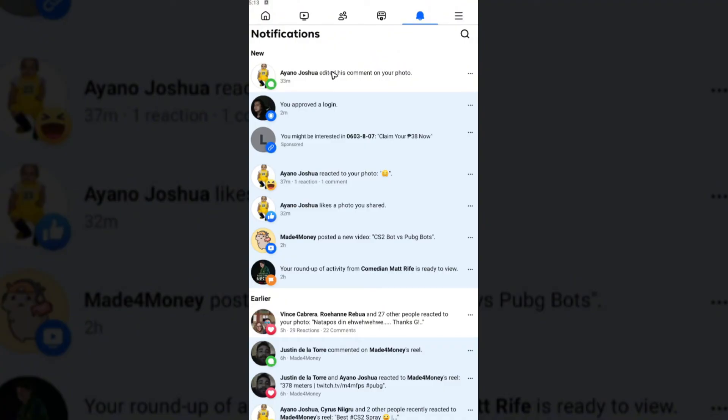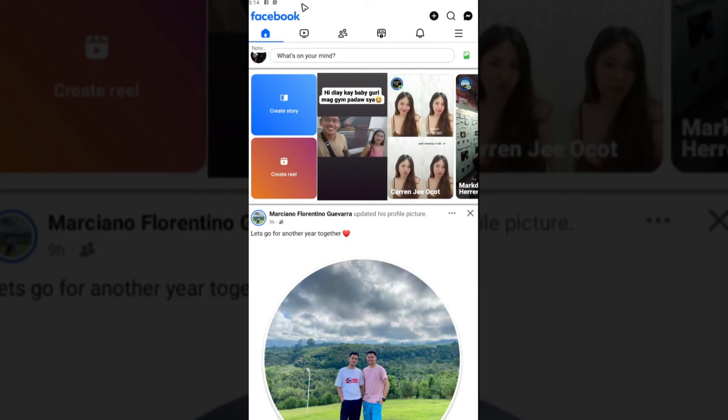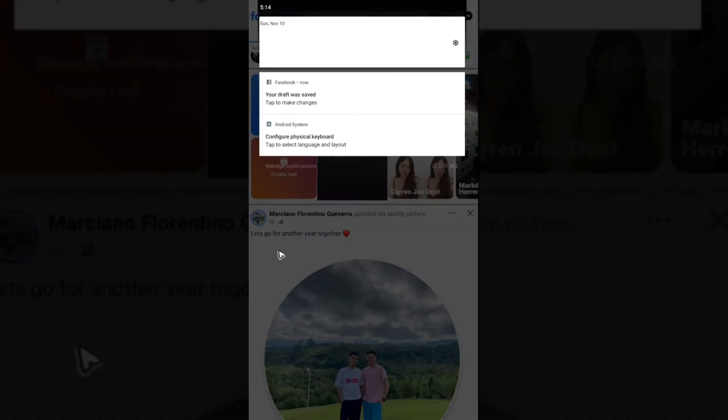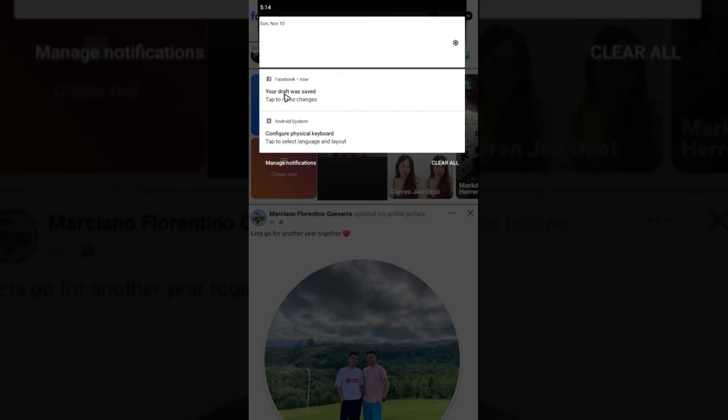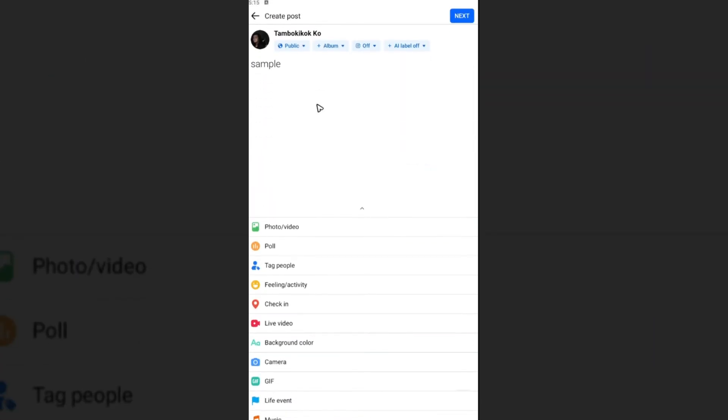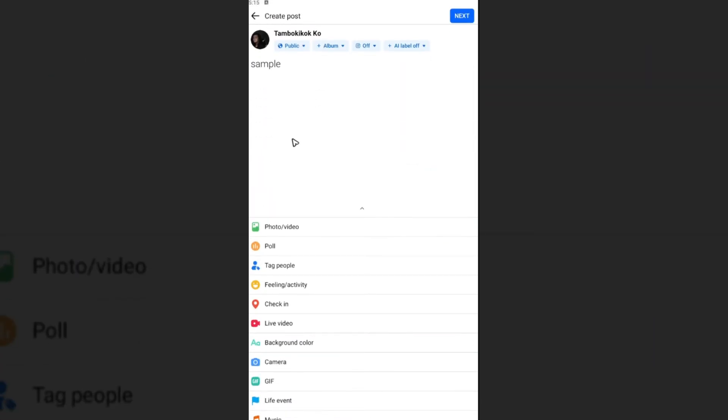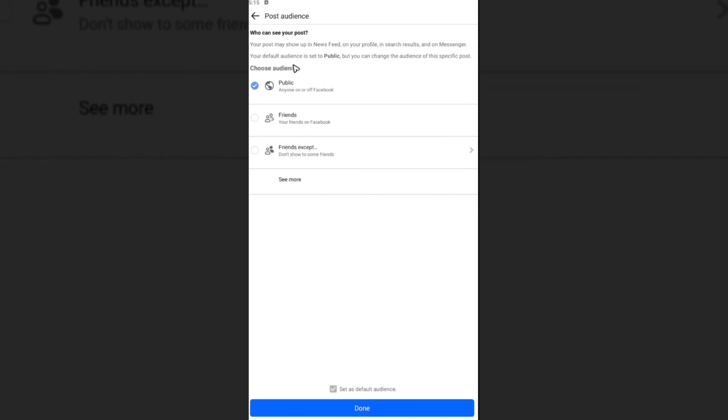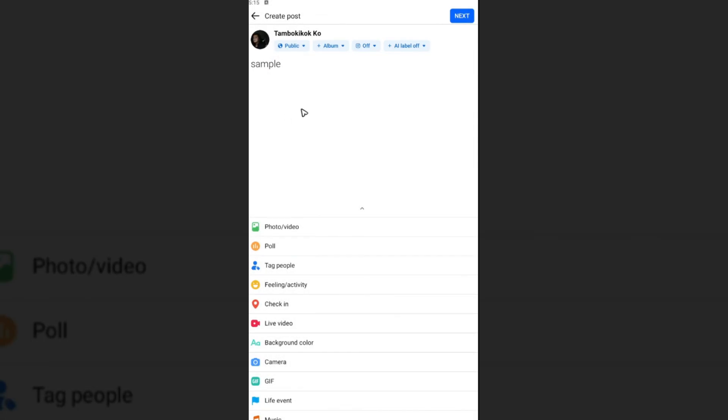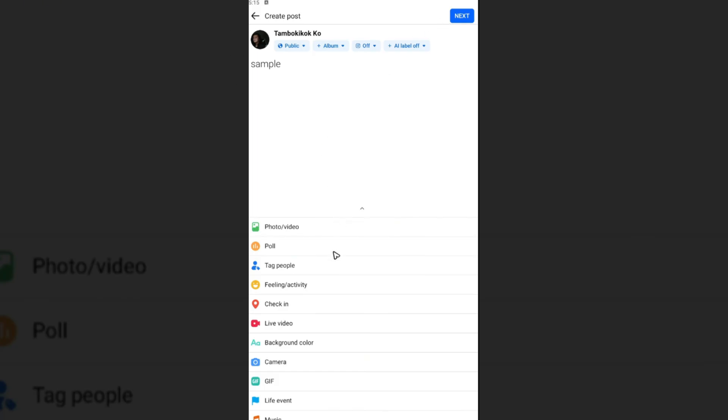Let's go ahead and check the notification right here. Tap on the draft. As you can see here, there's a draft right here that we just created. Sample. So if you want to finish this thing off, just go ahead and do your thing.